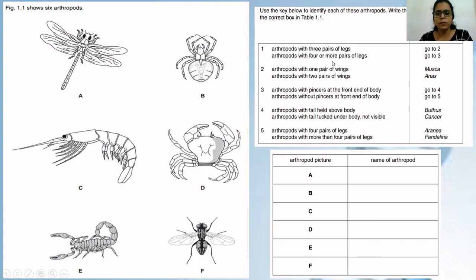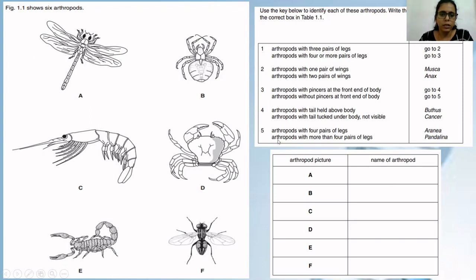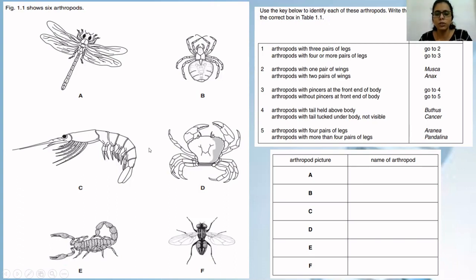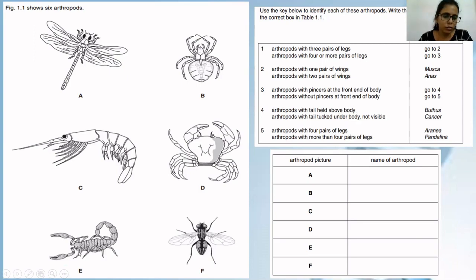Arthropods with four or more pairs of legs — go to three. The remaining four — B, C, D, E — all have four or more pairs of legs. Step three: arthropods with pincers at the front end of the body. Pincers are the structure used to hold or catch prey. D and E have pincers at the front end of the body, so go to four. Step four: arthropods with tail held above the body — E has a tail held above the body, so E is Buthus.